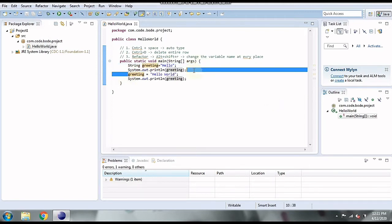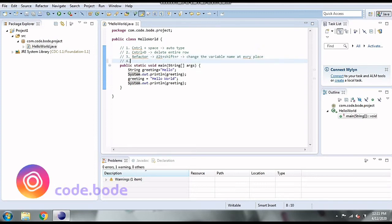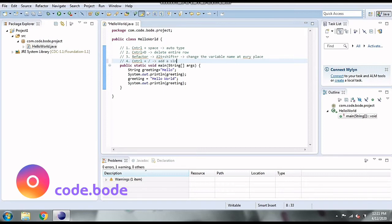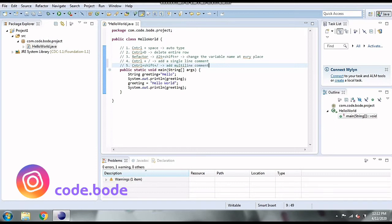If you want to comment and uncomment code, there are shortcuts for that too. Control+Slash is used for adding single-line comments, and Control+Shift+Slash is used for multi-line comments. Let's see how we can use them.